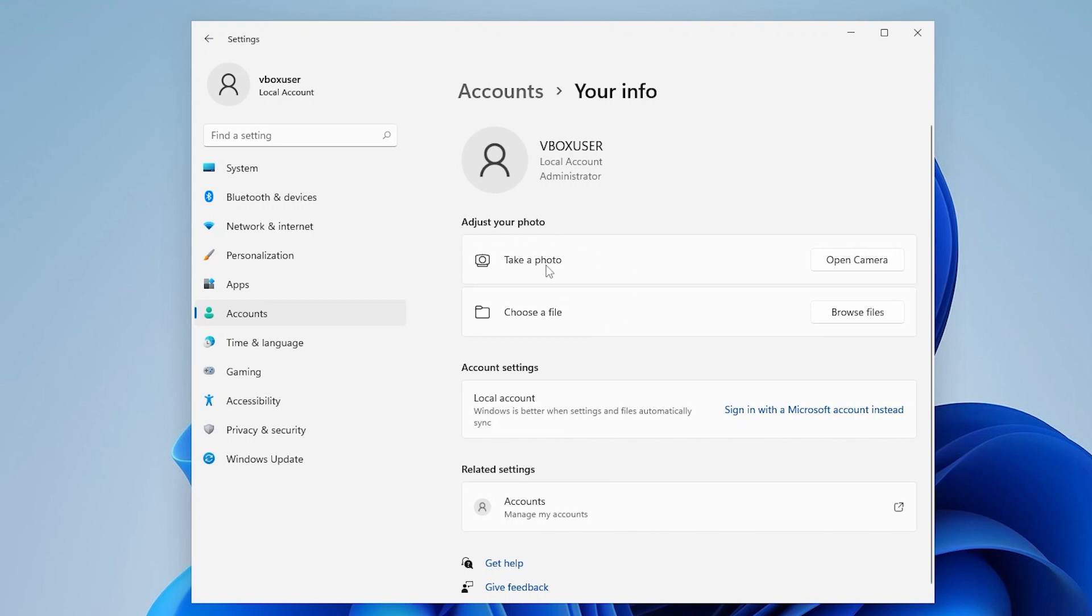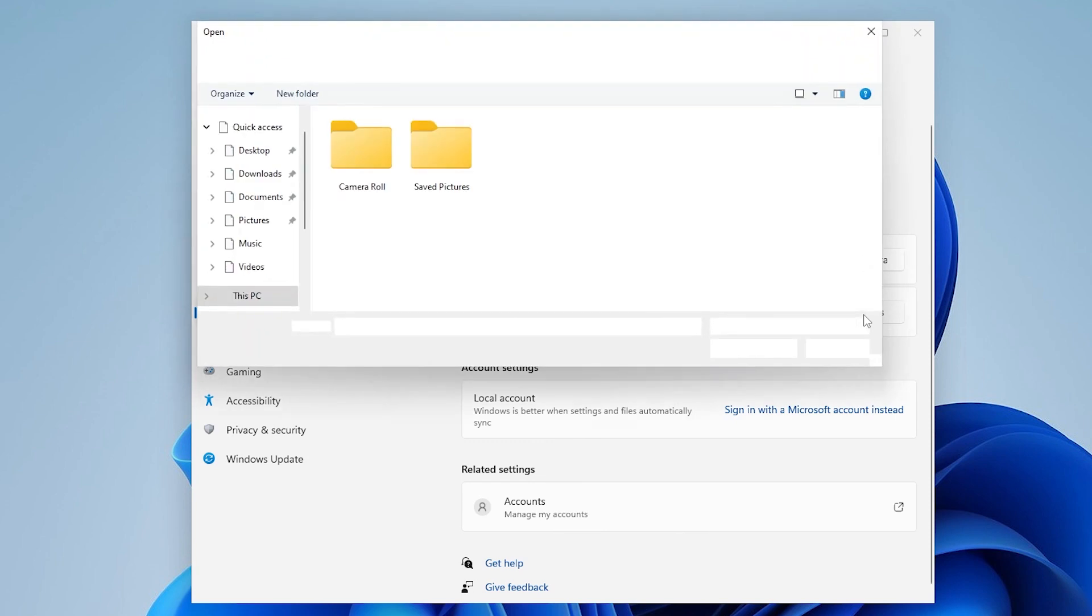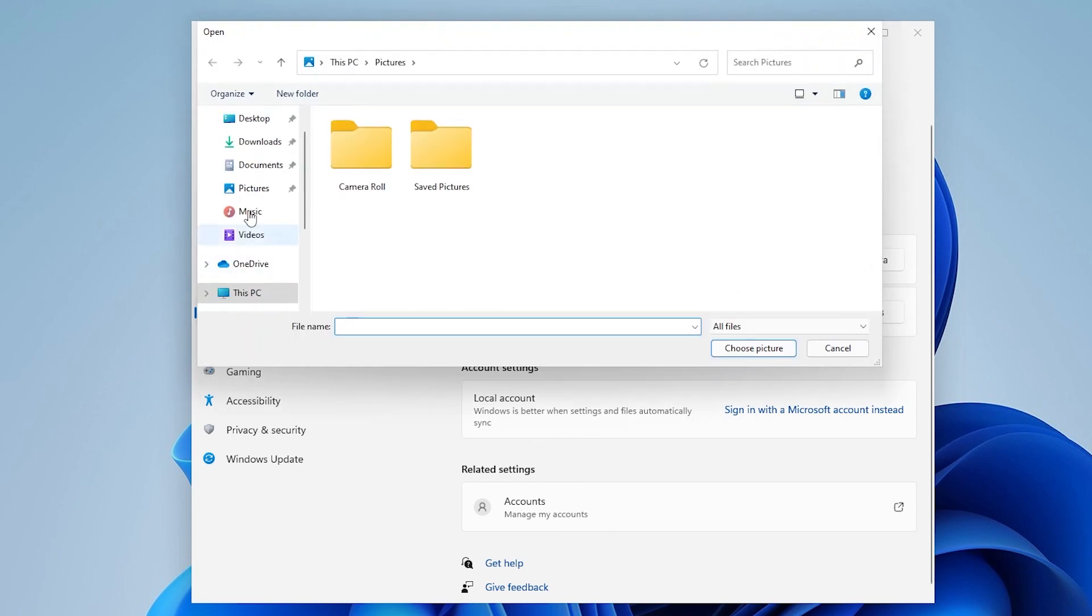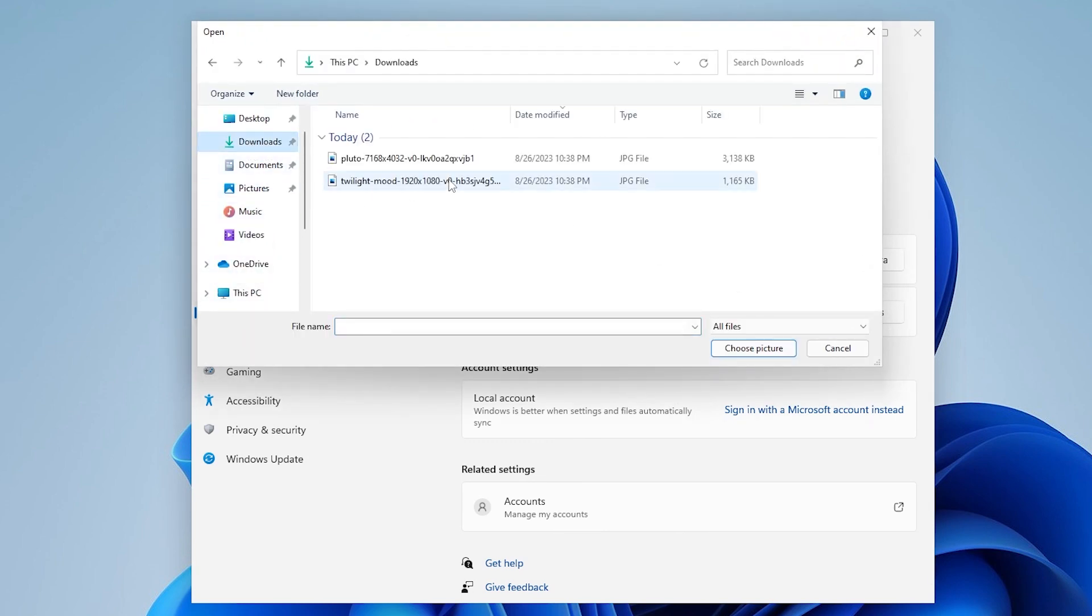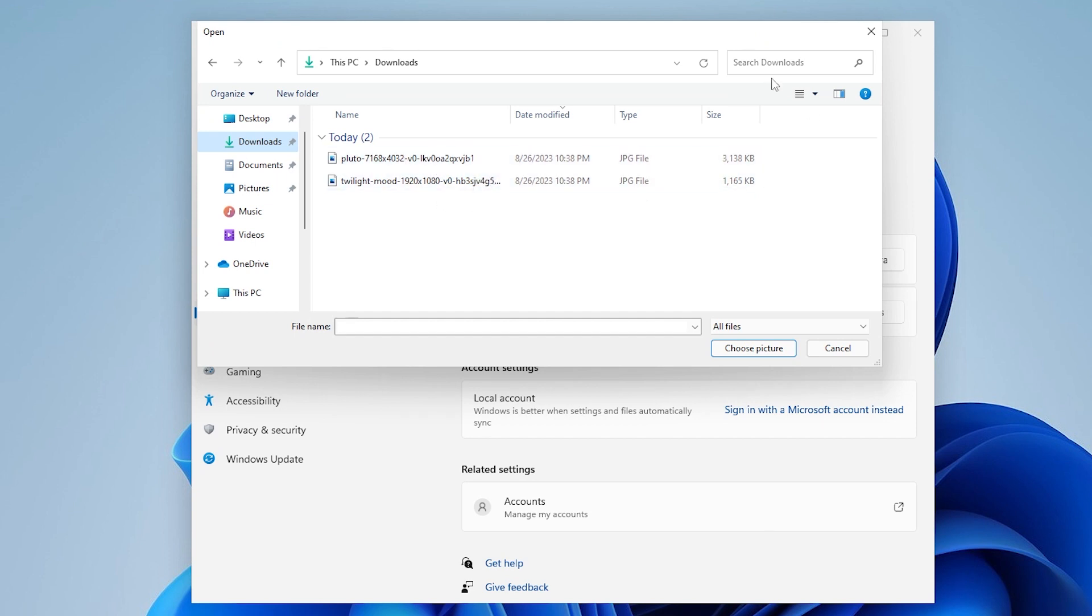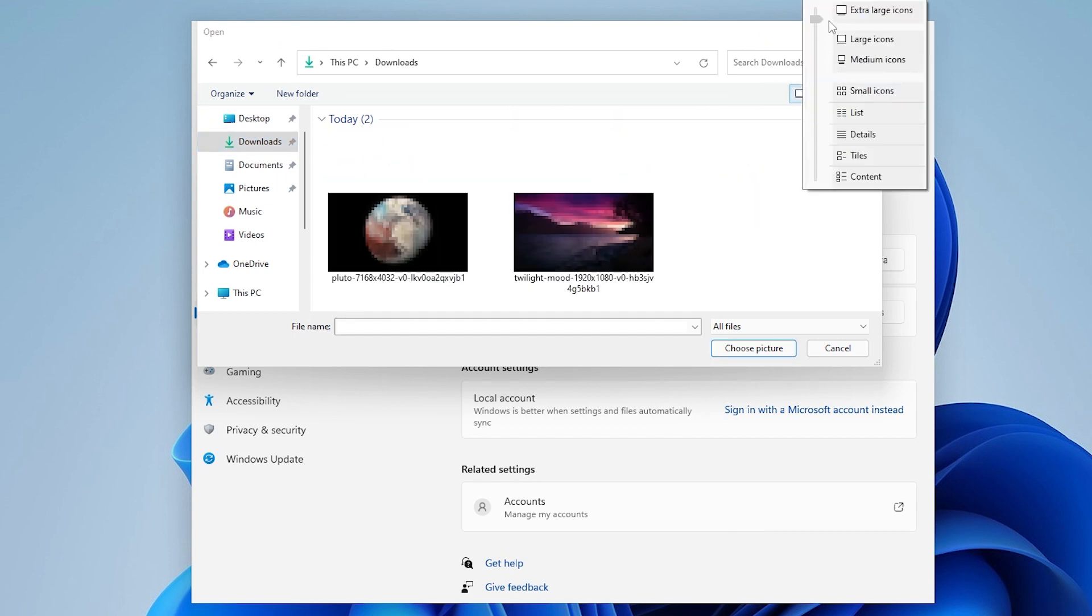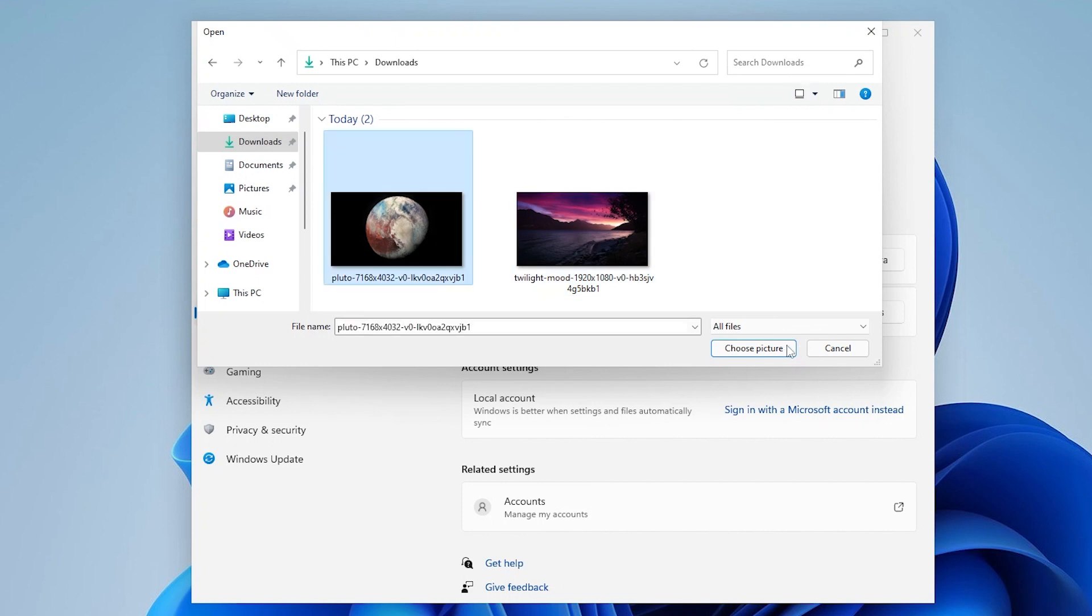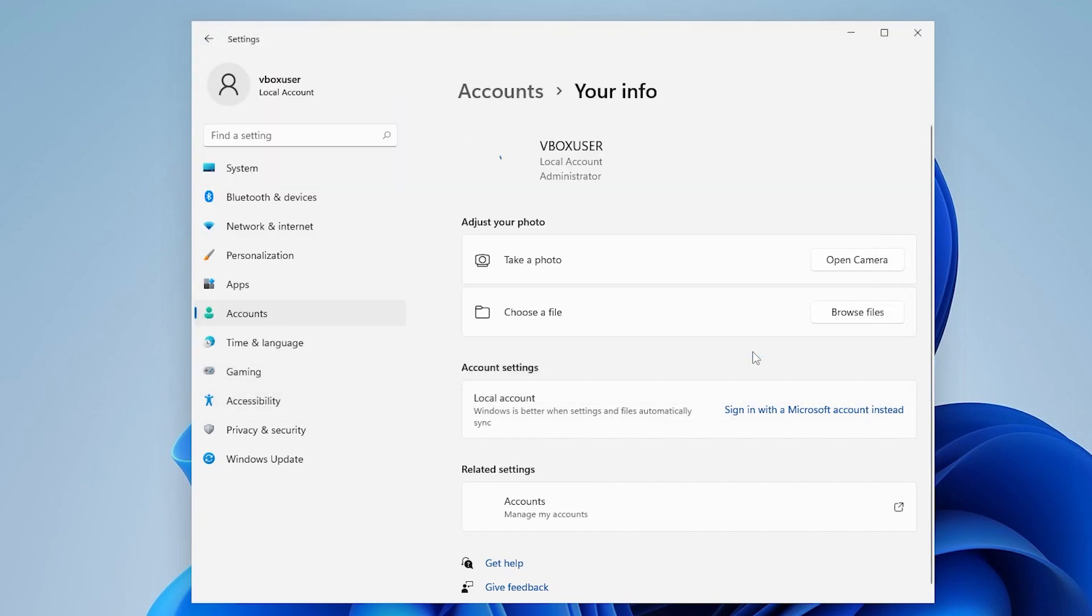Here you will have an option to basically take a photo using your camera or you can choose a file as well. So in this case I'm choosing a file so I click on browse files then I'm going to a folder where my profile picture is. So I'm gonna take this blue top picture and click on choose picture which will update it over here.